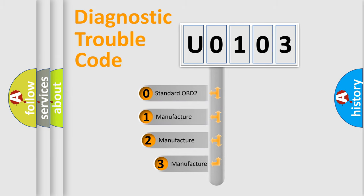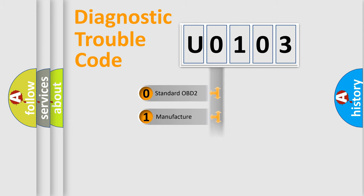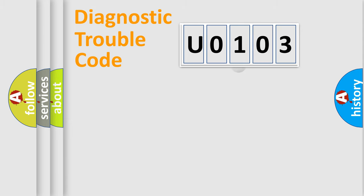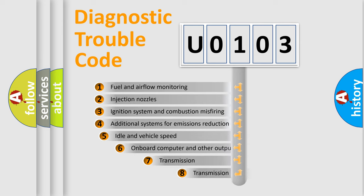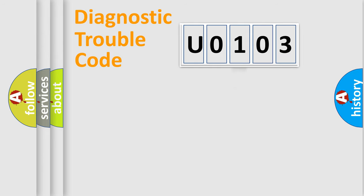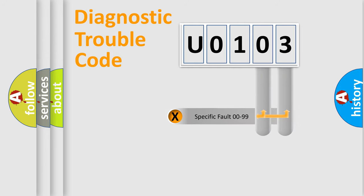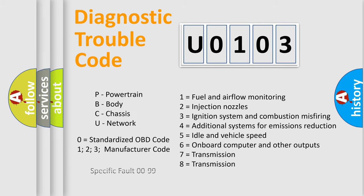If the second character is expressed as zero, it is a standardized error. In the case of numbers 1, 2, or 3, it is a more prestigious expression of the car-specific error. The third character specifies a subset of errors. The distribution shown is valid only for the standardized DTC code. Only the last two characters define the specific fault of the group. Let's not forget that such a division is valid only if the other character code is expressed by the number zero.